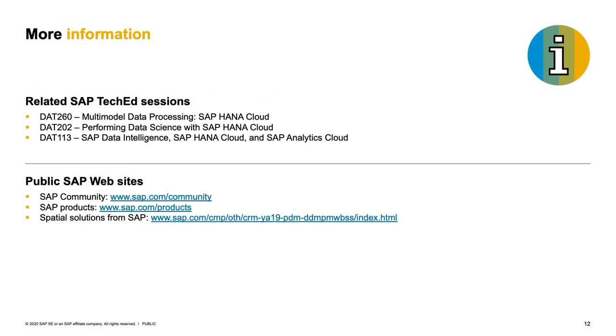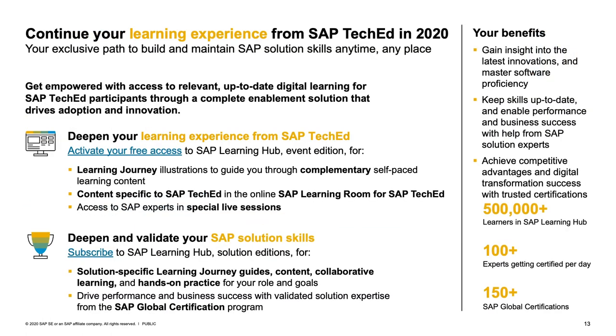Last but not least, I would like to give you some more information about sources where you can gather details. We have some links on the slide that provide more content about the technologies and about the products. And definitely also a very interesting presentation in the track could be DAT-202 about data science within SAP HANA Cloud. Because as I mentioned, we have a rather good integration of our spatial engine into the machine learning technologies of SAP HANA. Finally, don't forget about your opportunity to activate your learning plan. You have free access to the SAP Learning Hub, and you should definitely check out the sources over there because they are a great channel for learning.